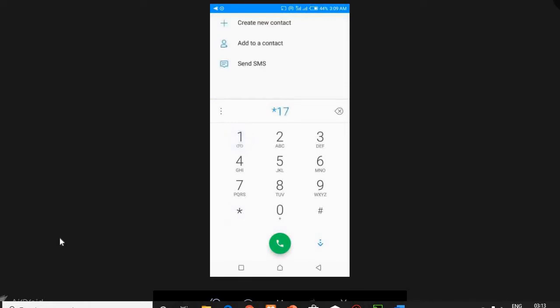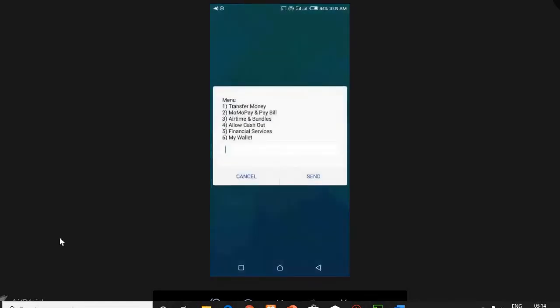Before we do that, this video is an old video that was pre-recorded, but the system is working and everything is fine. So let's look at how to buy the WAEC result checker using MTN Mobile Money.